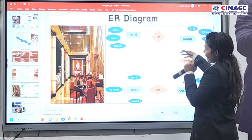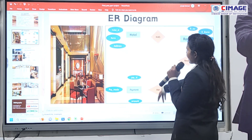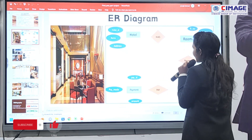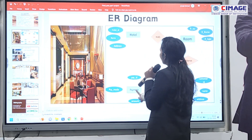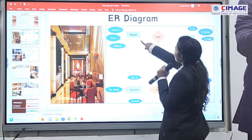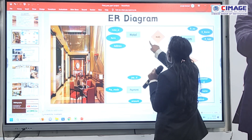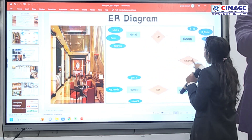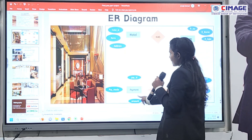This is the ER diagram of my project. There are four entities: hotel, room, customer, and payment. These are all the attributes. The relationships are: hotel to room is one-to-many, room to customer is one-to-one, and customer to payment is one-to-one.